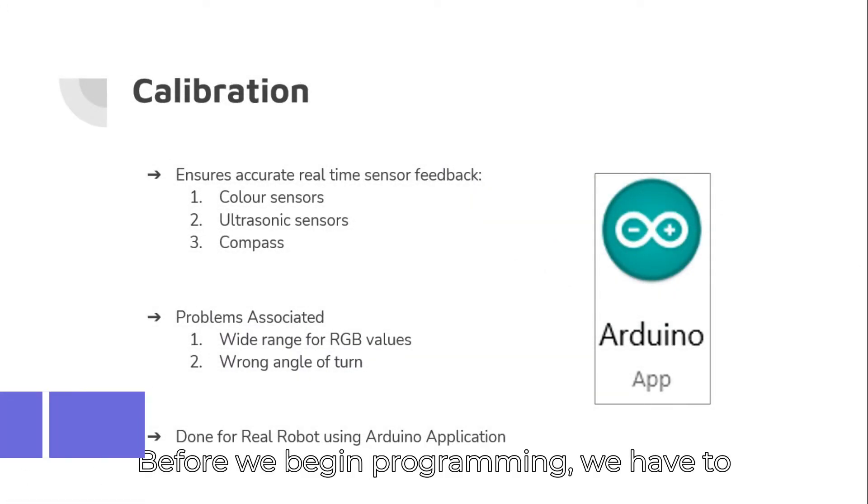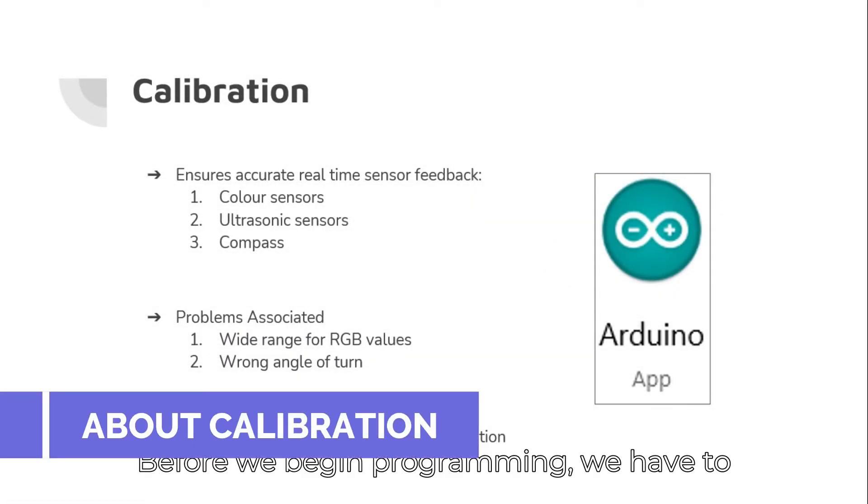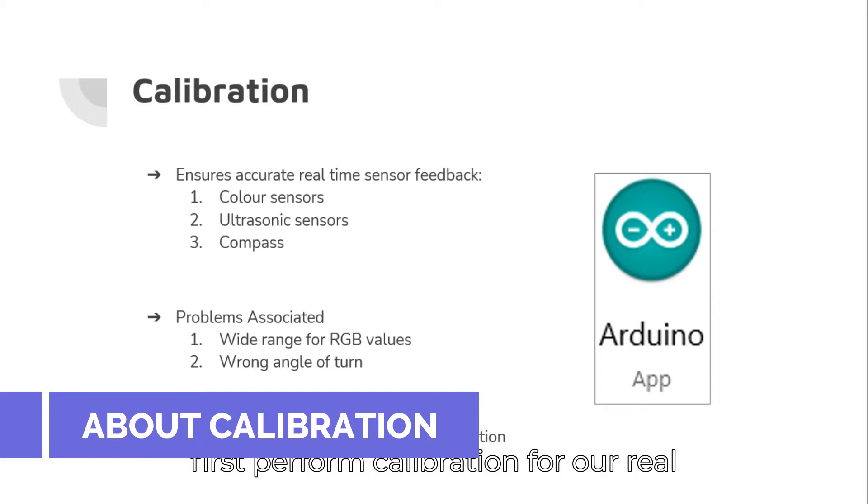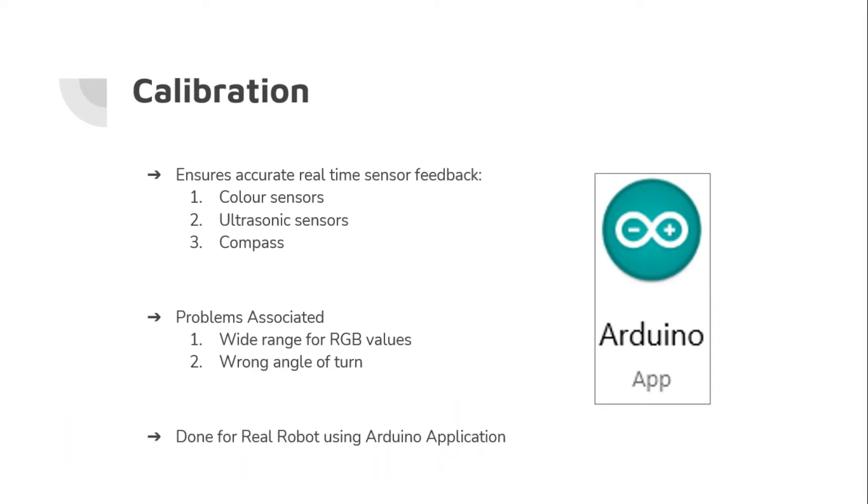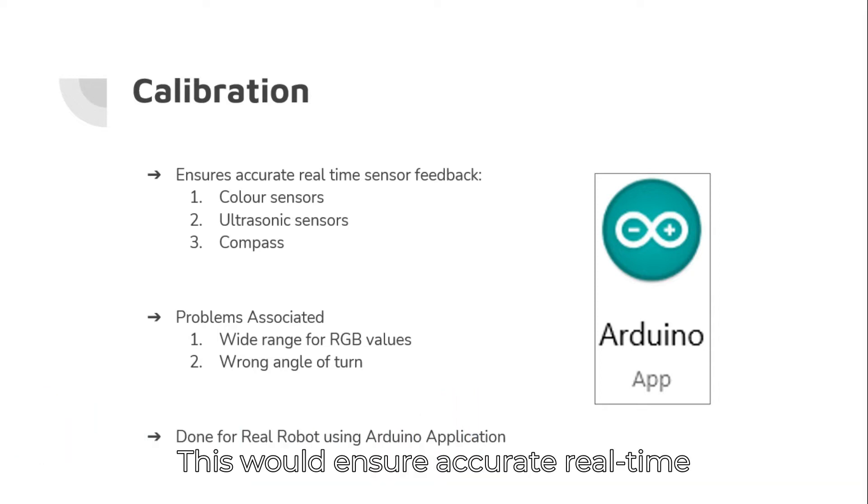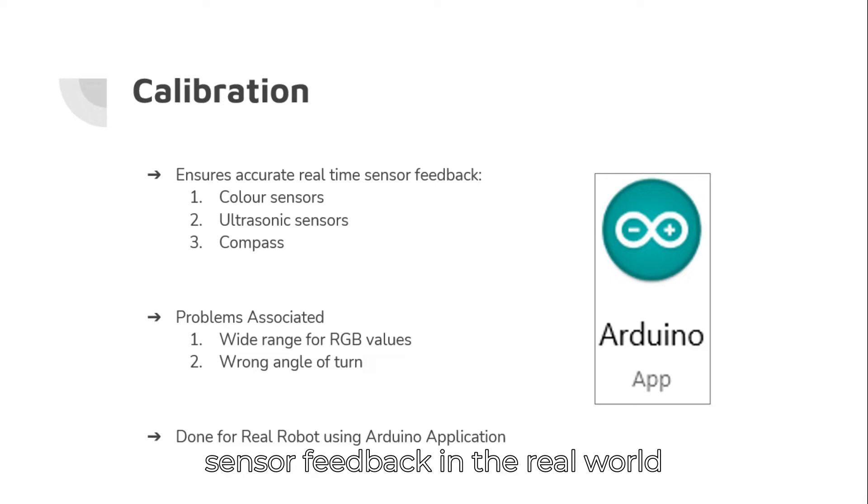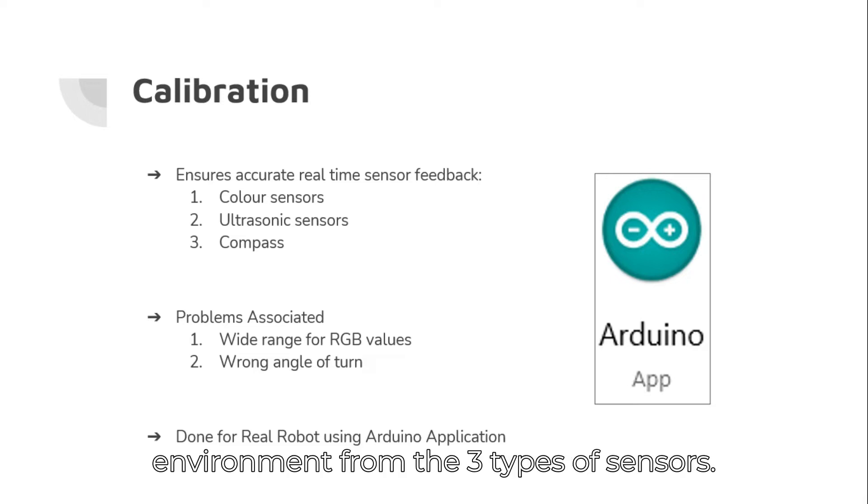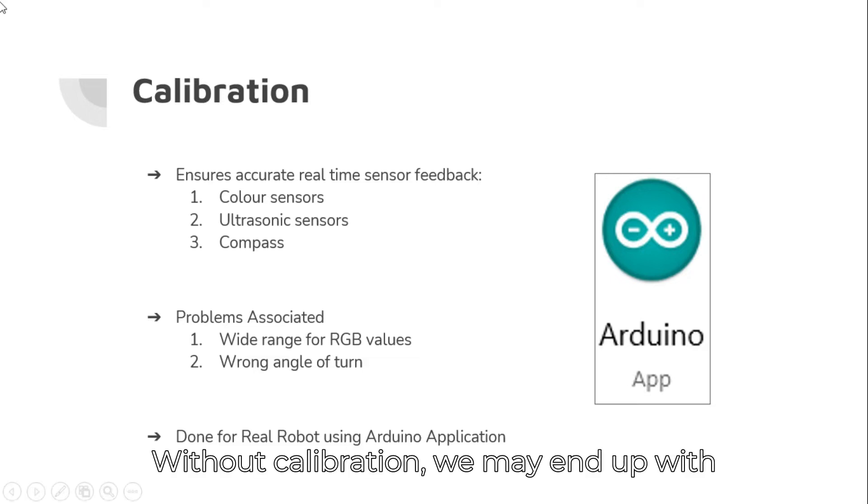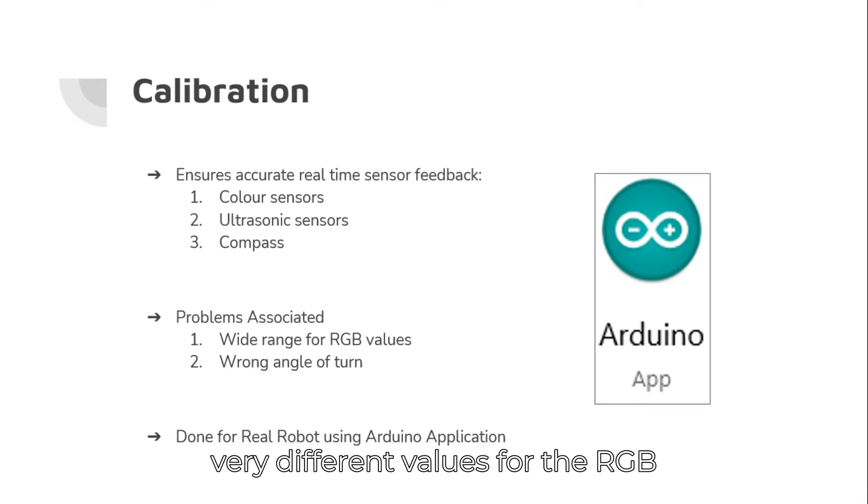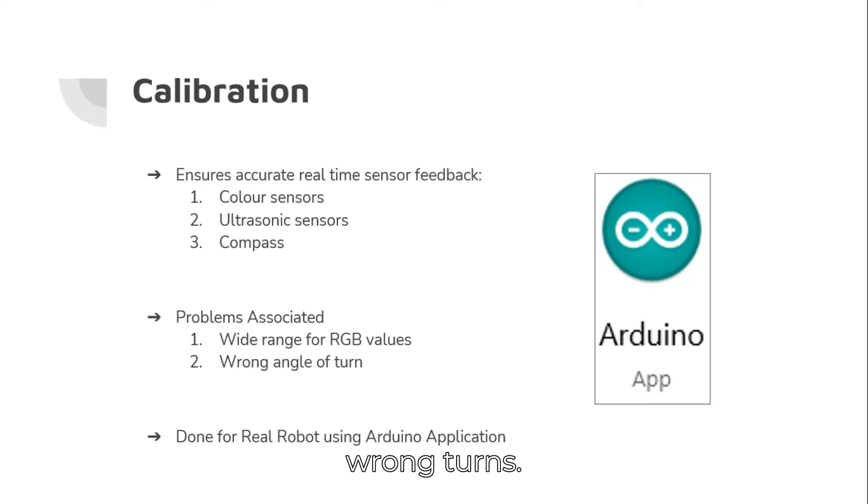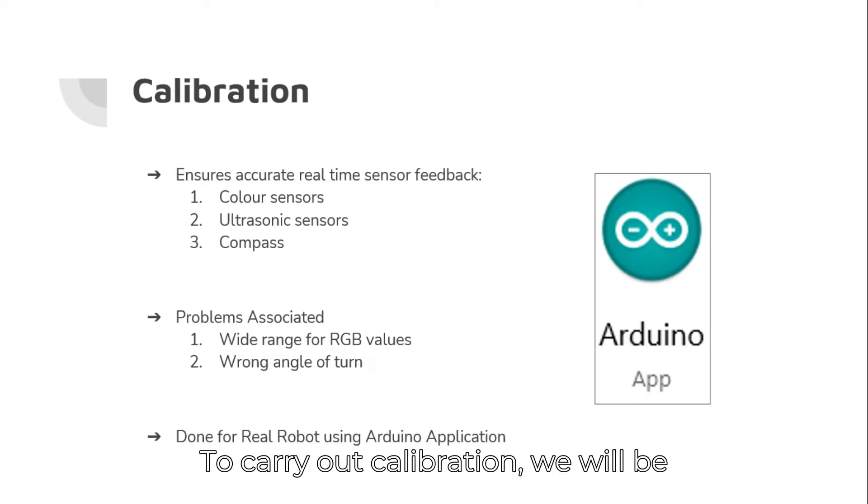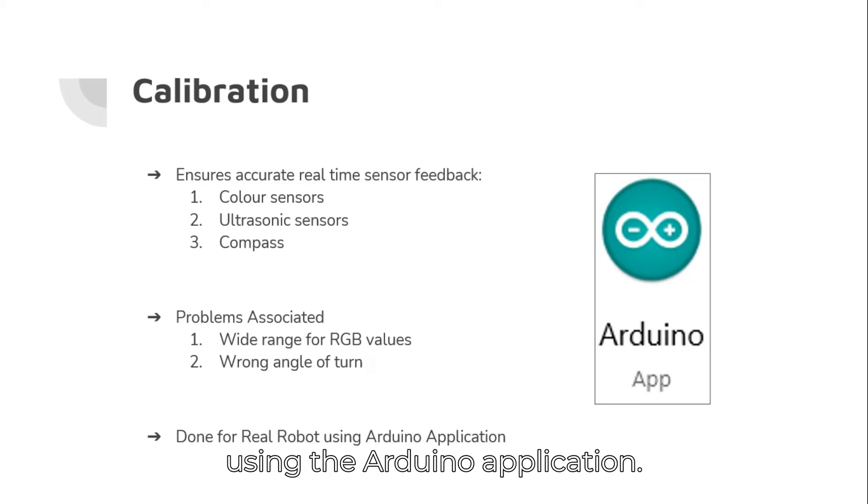Before we begin programming, we have to first perform calibration for our real robot. This would ensure accurate real-time sensor feedback in the real-world environment from the three types of sensors. Without calibration, we may end up with very different values for the RGB sensors and may cause our robot to make wrong turns. To carry out calibration, we will be using the Arduino application.